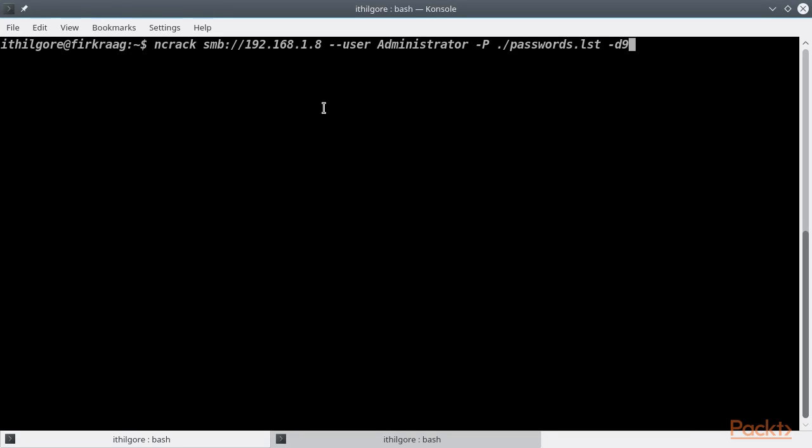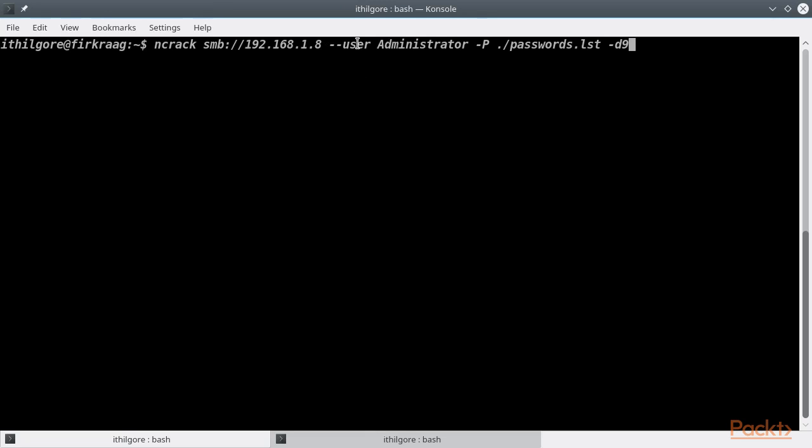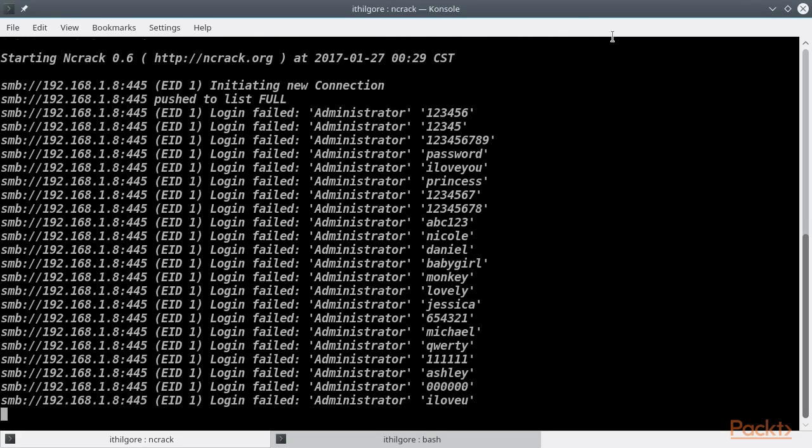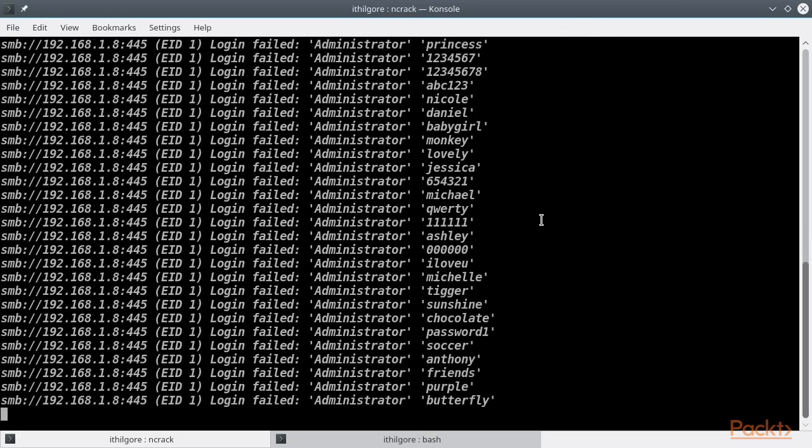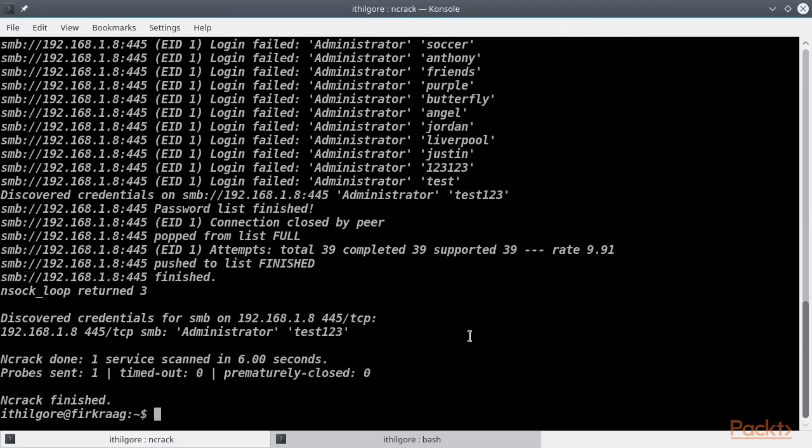The command line invocation is pretty intuitive. We are specifying the SMB protocol and the IP address of the target. Then, because we only want to test the administrator user name, we specify that with a minus minus user option. And finally we use our own password list with a minus P switch. We also included the debugging option level for Ncrack to print the credentials it tries as it goes.